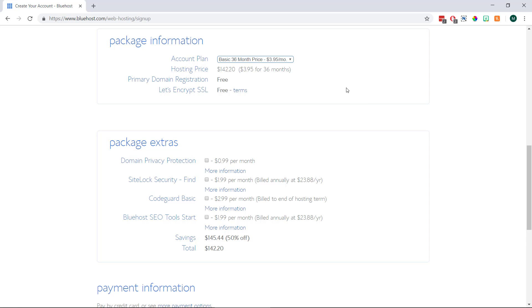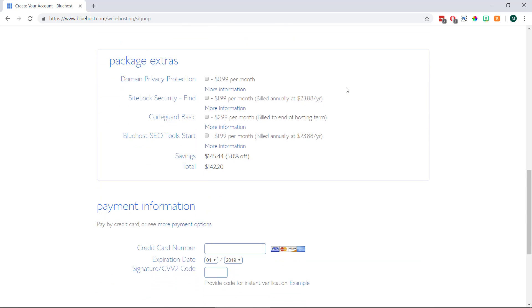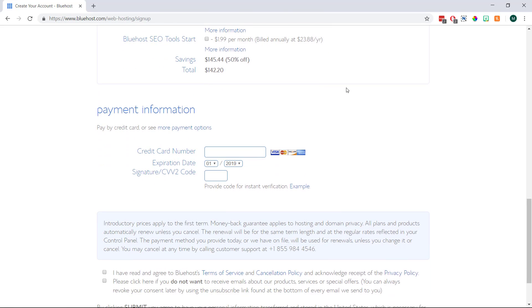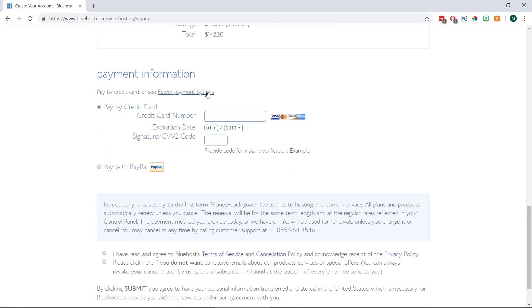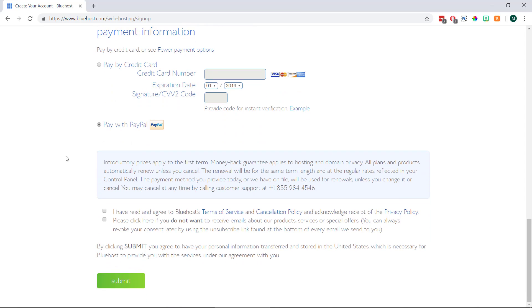Then once we're happy with everything here we just need to enter our payment details underneath. And if we don't want to use a credit card we can click where it says more payment options and choose PayPal instead. Then finally we just need to check these two boxes at the bottom and then click the submit button to check out.